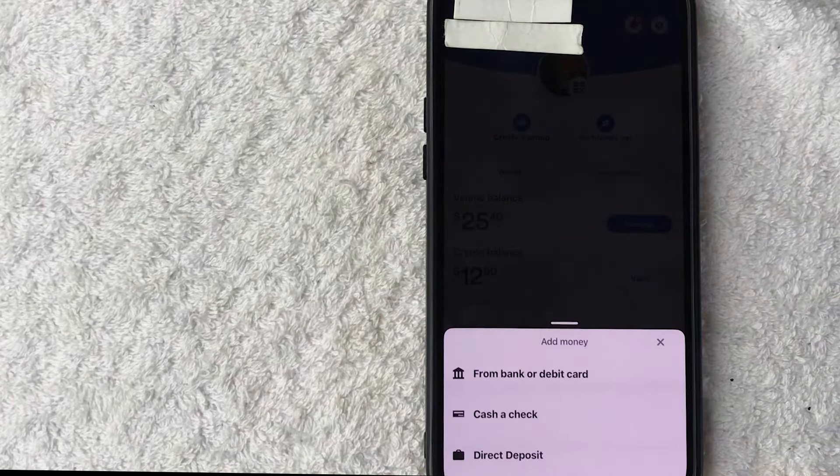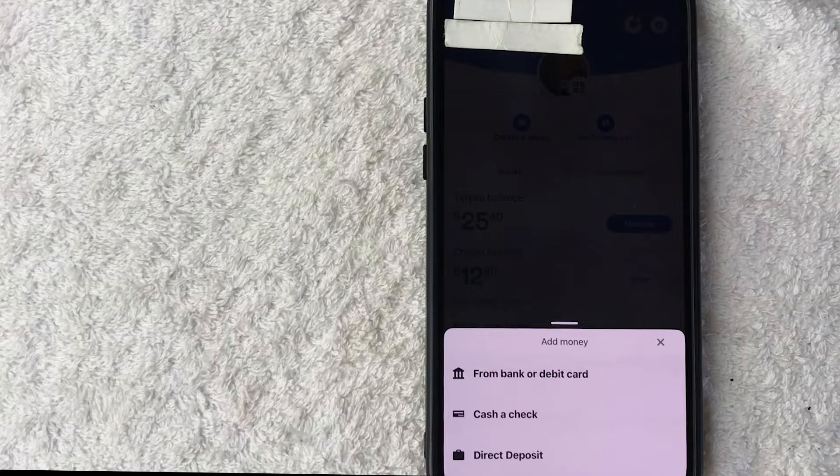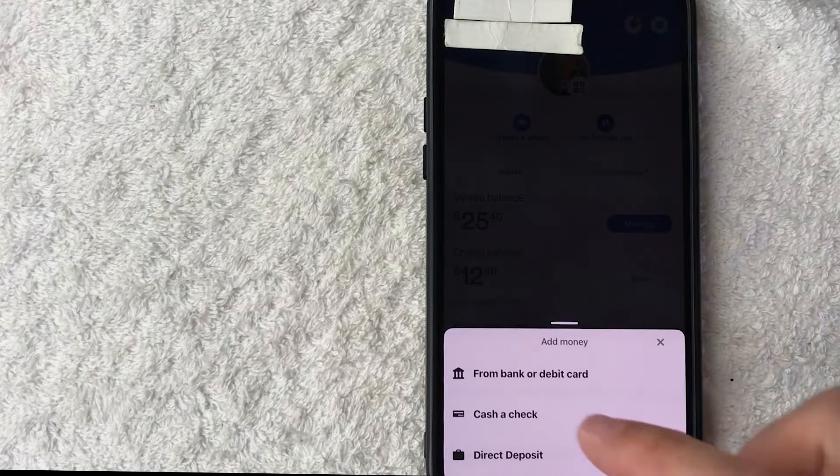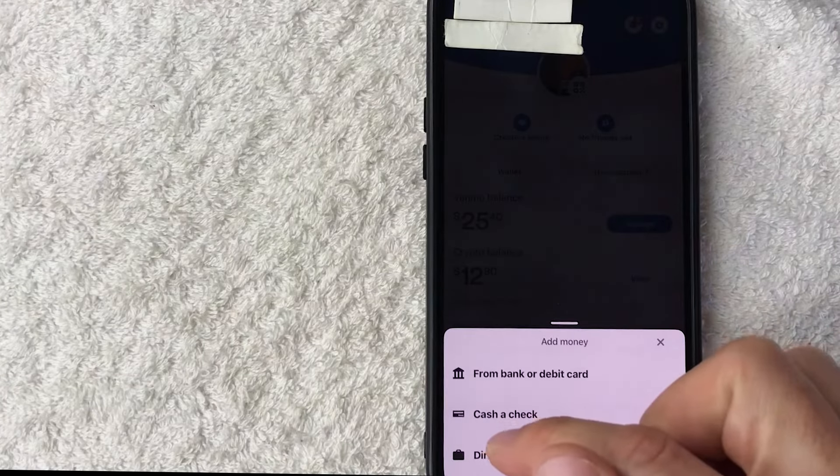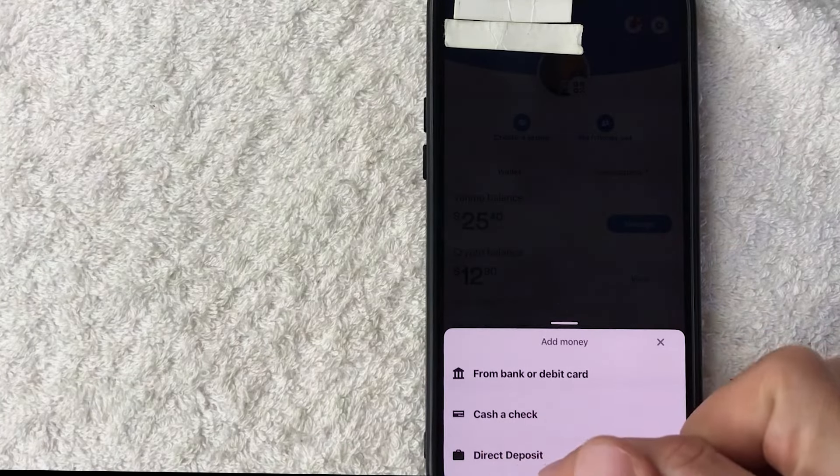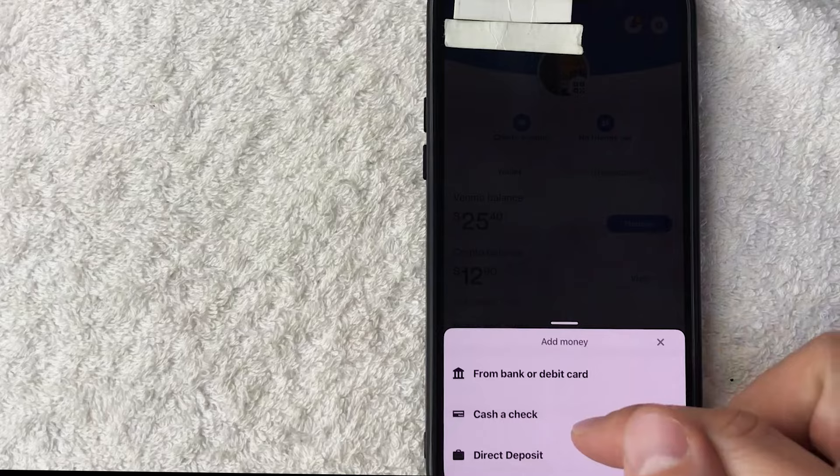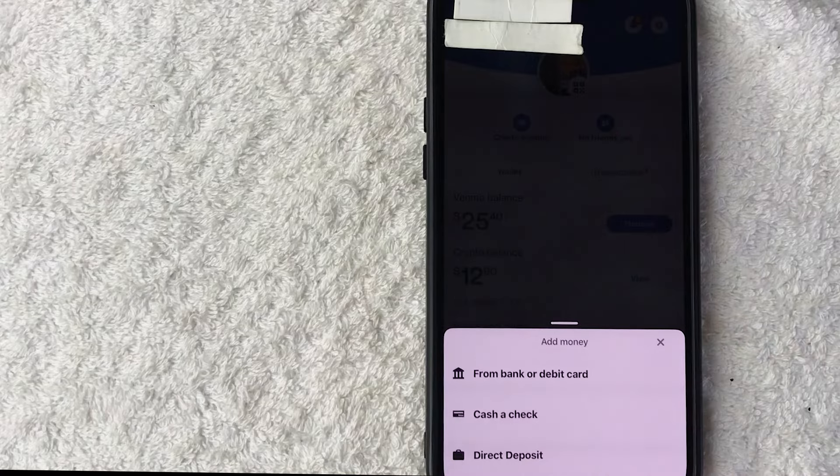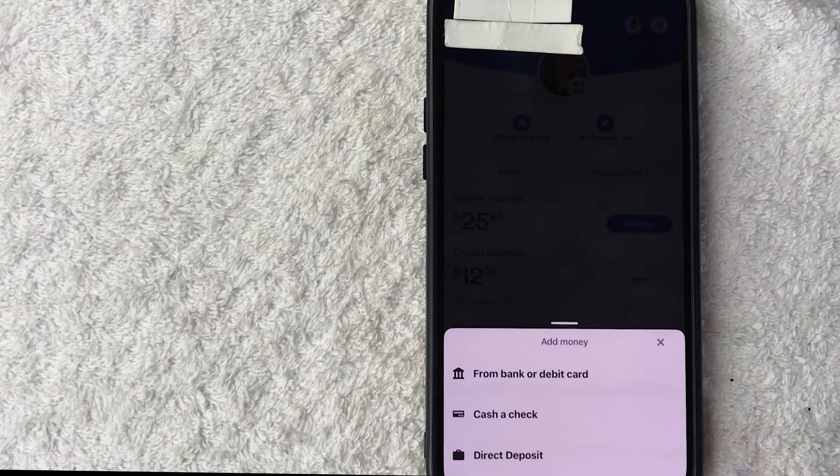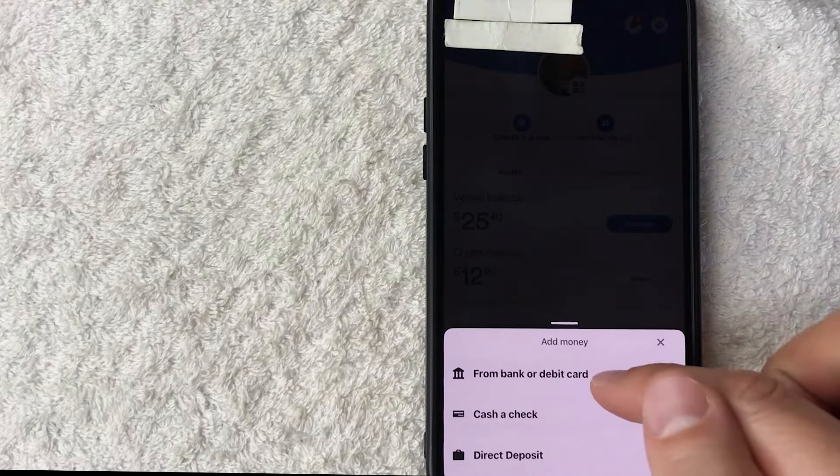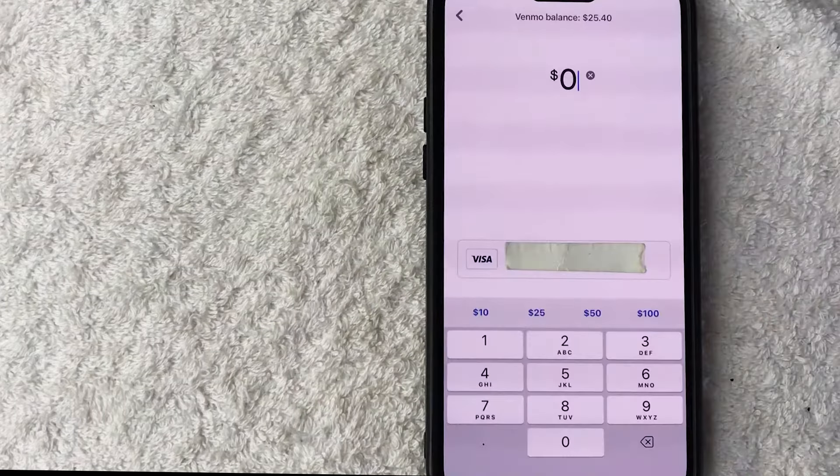All right so here you get to choose how you would like to add money to your Venmo. You can use your bank debit card or you can direct deposit it or you can cash a paper check. For the purpose of this video I'm going to go ahead and use my debit card right here on the top.